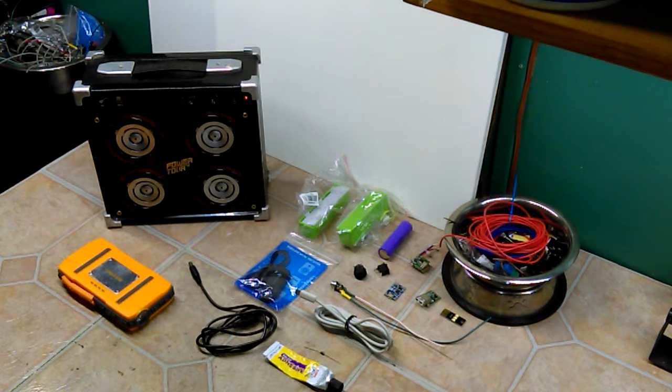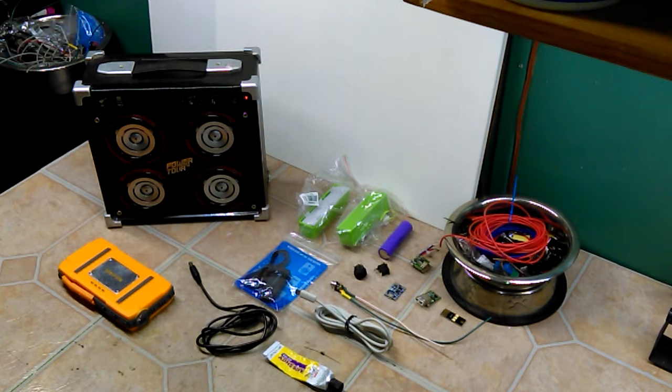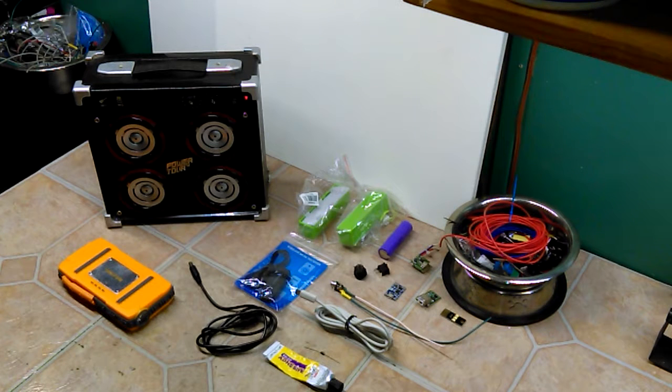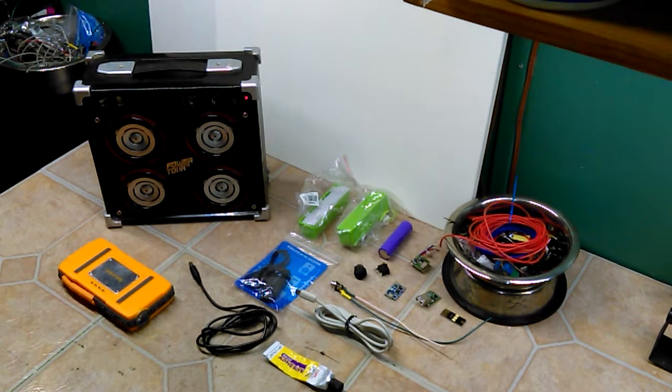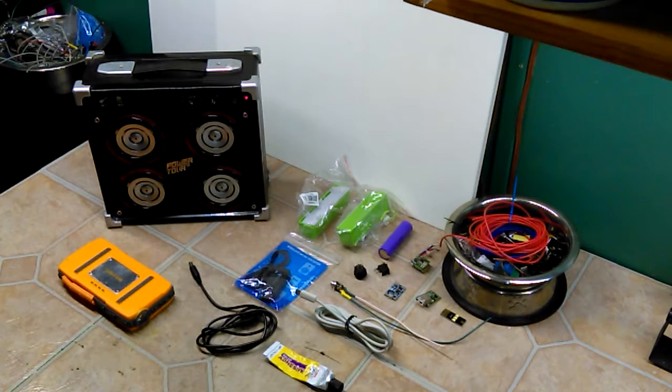Well, this is the Bluetooth speaker I decided to build. And I'd like to thank Ben Sound for providing this royalty-free audio track.